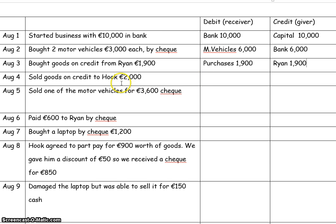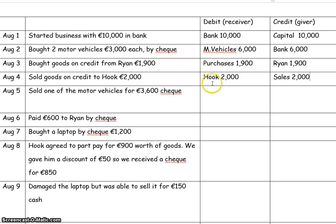The next transaction is sold goods on credit to Hook. When you sell goods, it's sales and Hook is the receiver, so debit Hook and credit sales. You'll open two new T-accounts: a new T-account for Hook and a new T-account for sales.